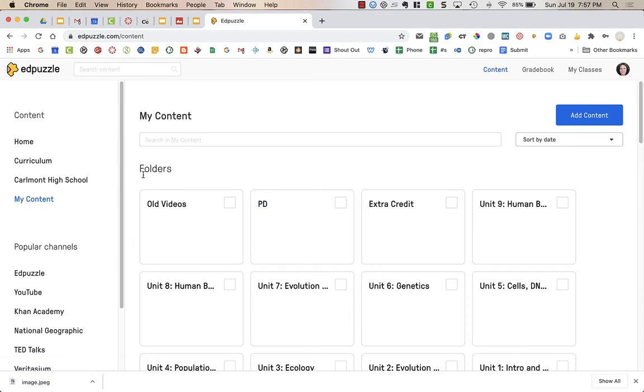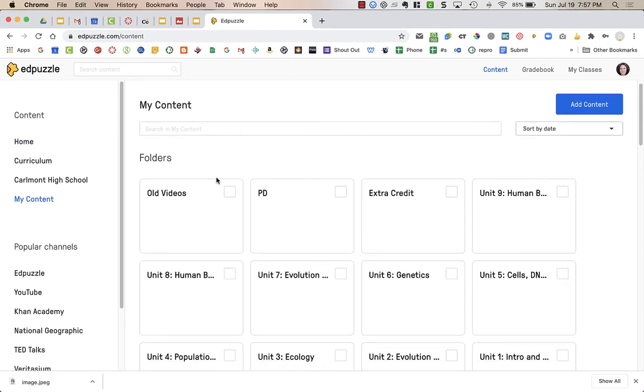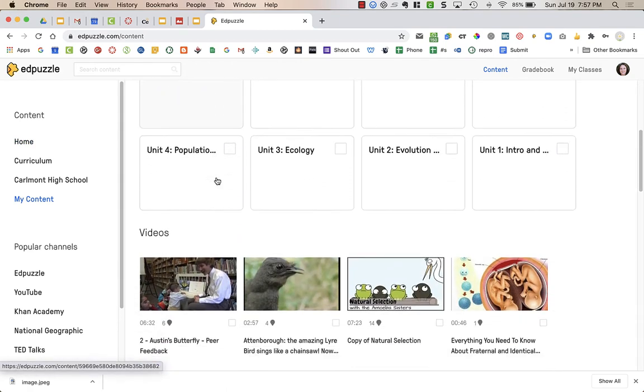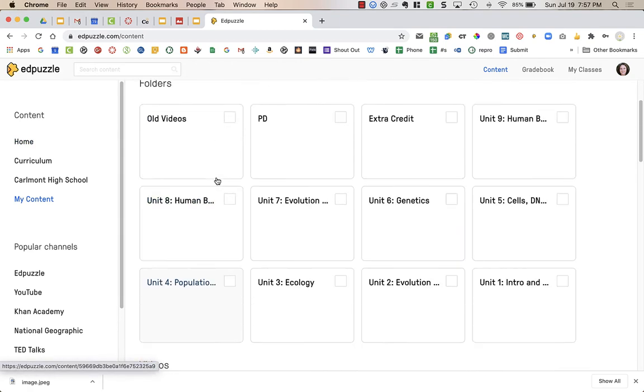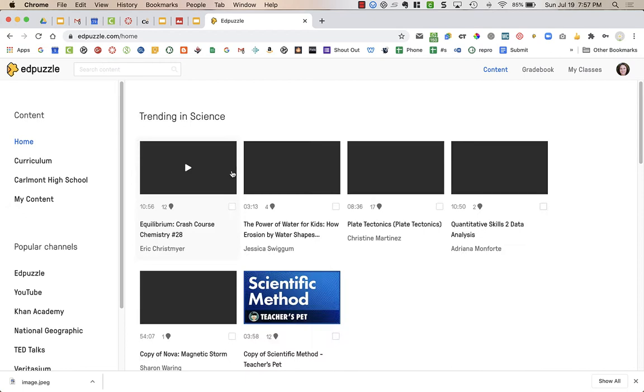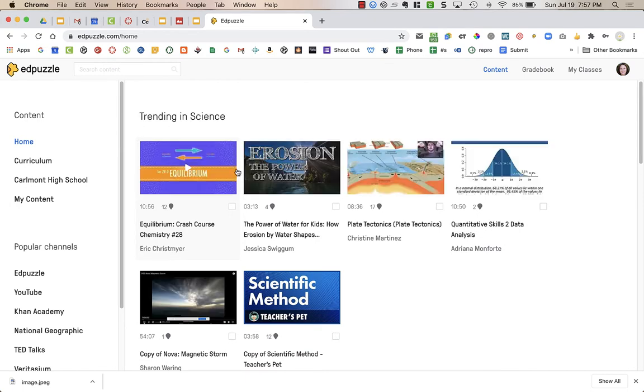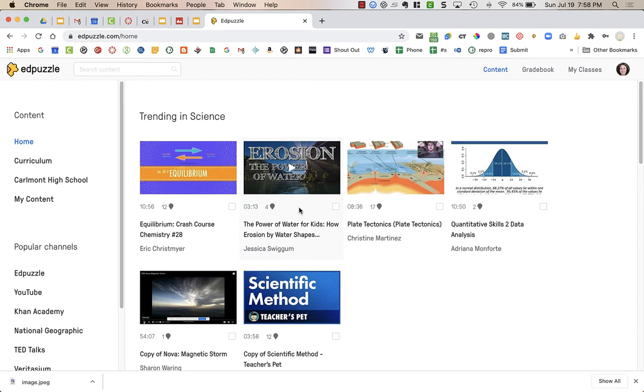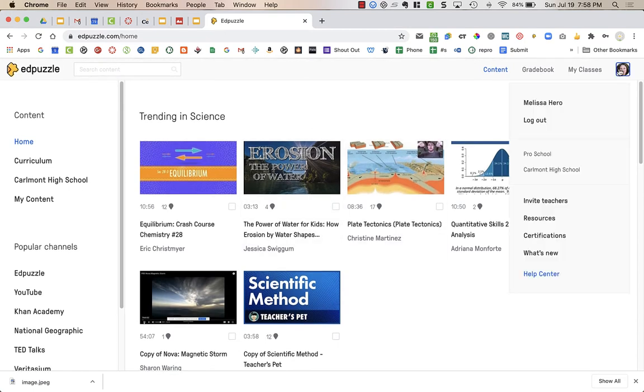I already have an Edpuzzle account and I've had one for years, so you see a bunch of things in my content. On the homepage, it will give you some information. The first time, if you've never used Edpuzzle before, it might ask for your subject area or things like that. You can see it has a bunch of science items on my screen because I teach science.